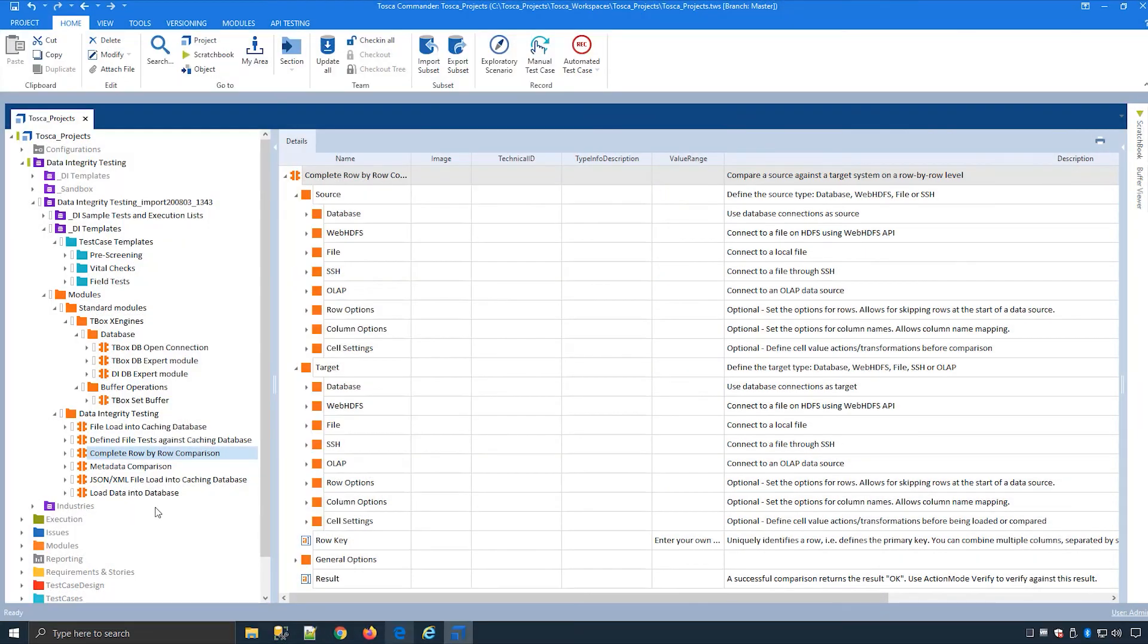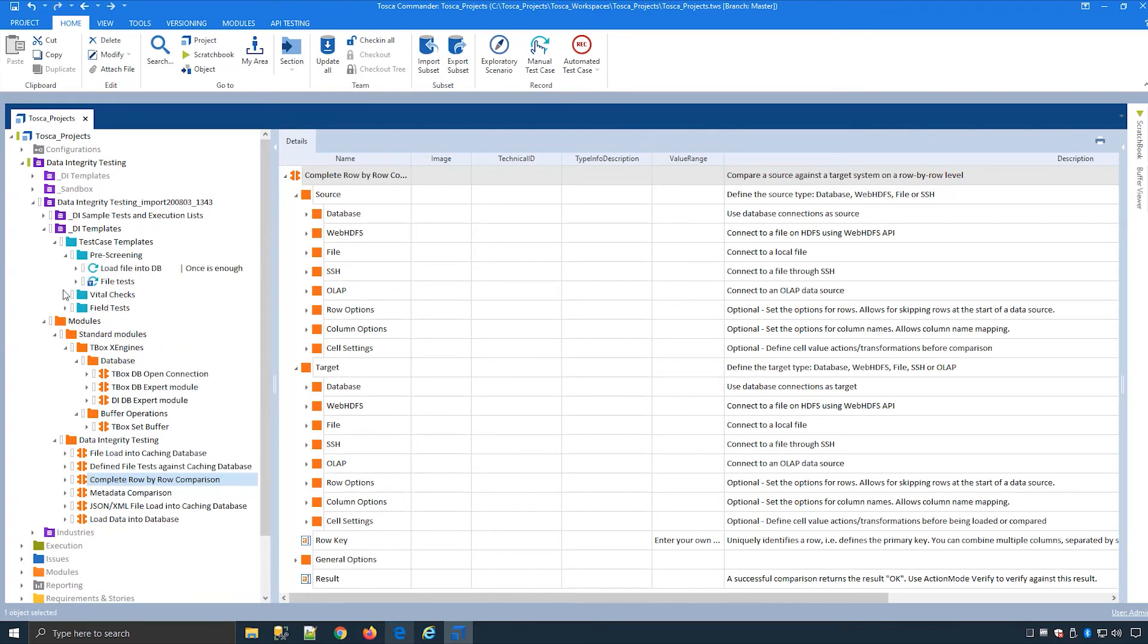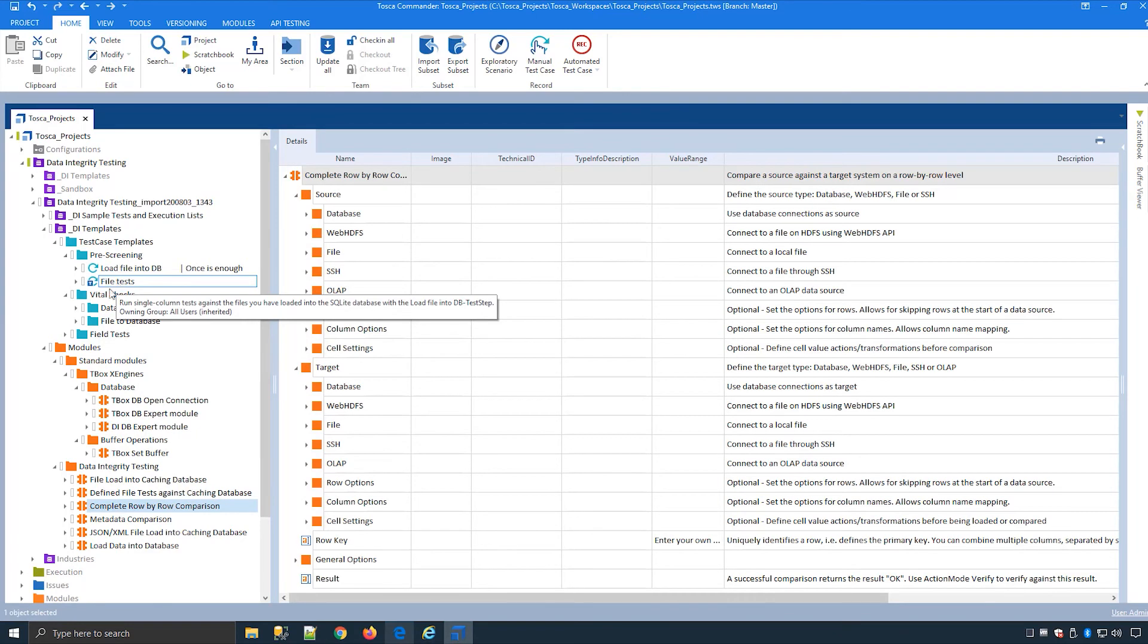All of these modules here are leveraged by out of the box templates which can help accelerate your automation. So for example if I expand some of these templates here you can see there's some templates for loading up files and doing some tests.